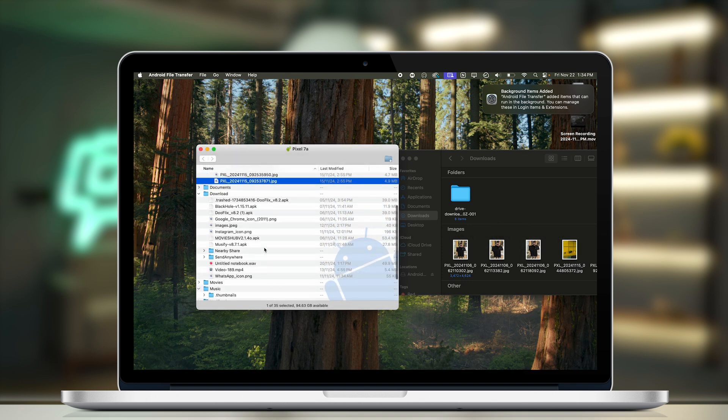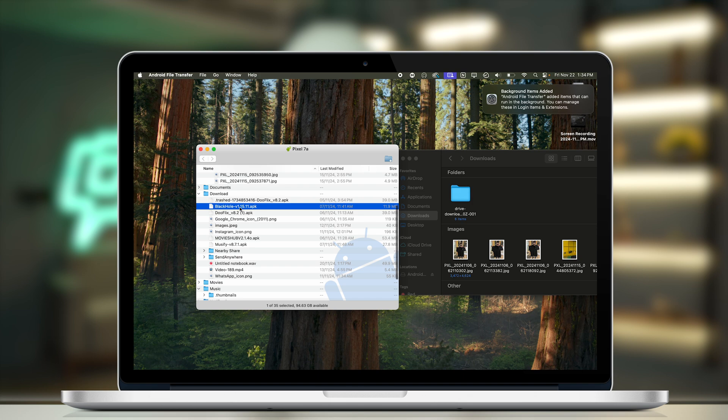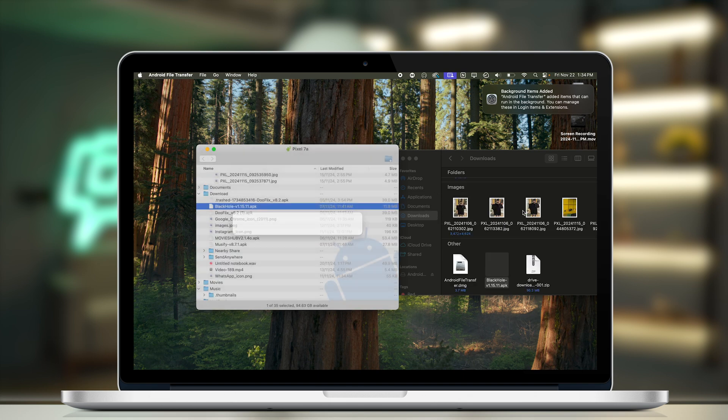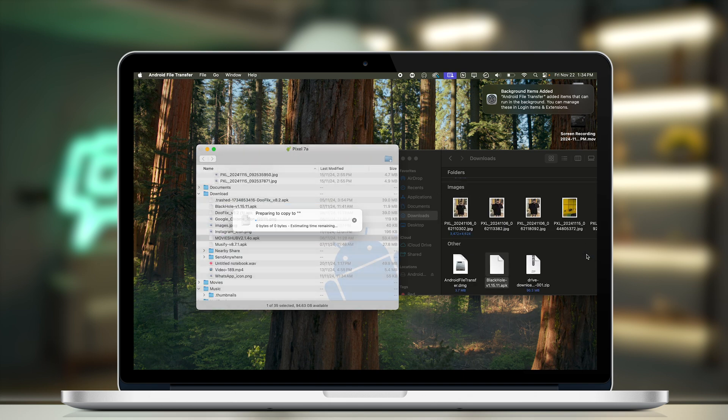This is super easy — you can transfer any file you want right onto your Mac. This method is completely offline and uses local storage only. You just need a little bit of data to download the Android File Transfer .dmg file, and the link is in the description.